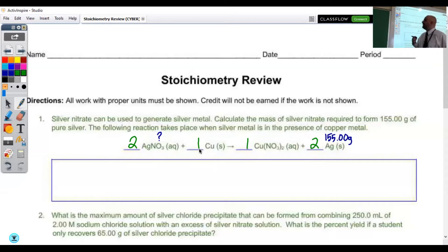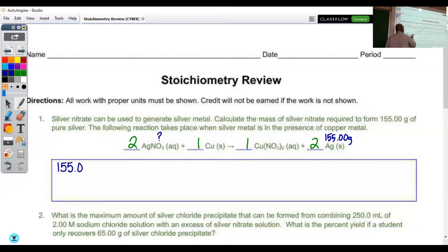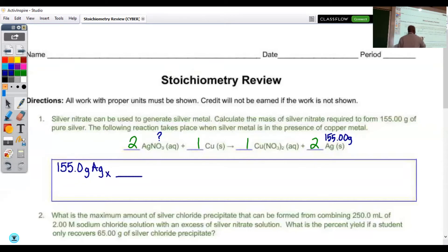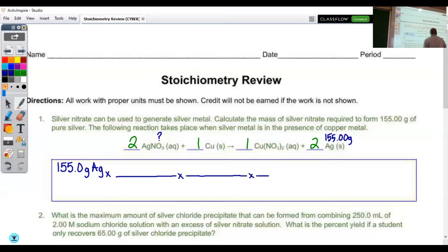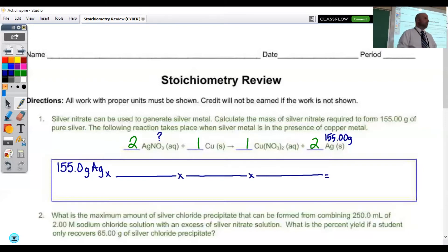Both the copper and the copper(II) nitrate are going to end up with coefficients of one. Beginning with the end in mind, we're going to start by looking at our 155 grams of silver. Just like the problems we've been practicing, this is going to be a three-conversion problem — going from our mass of silver backwards to our mass of silver nitrate.